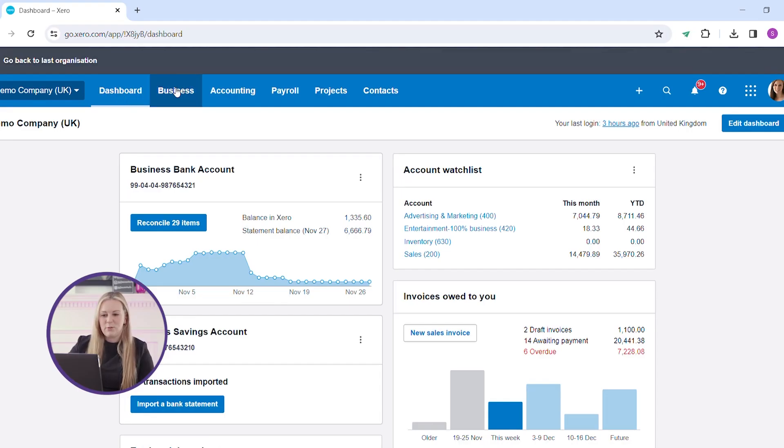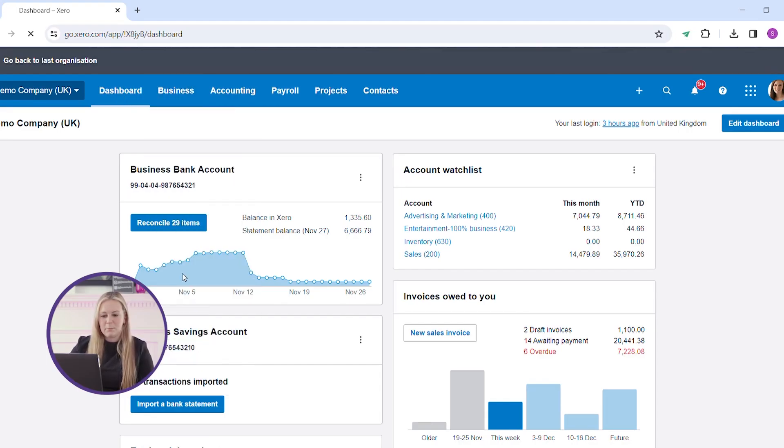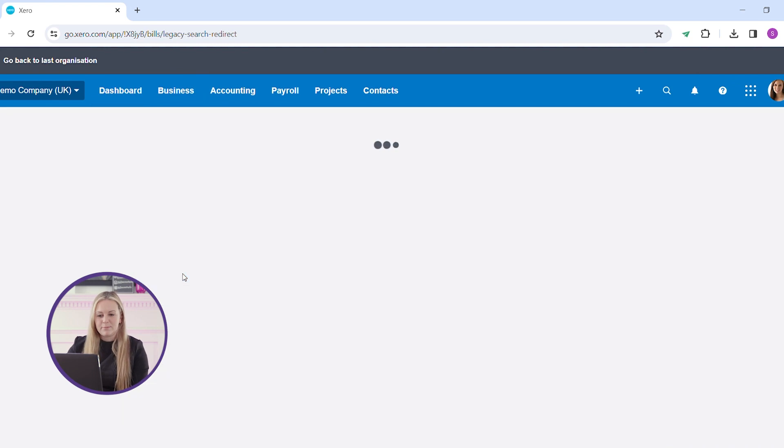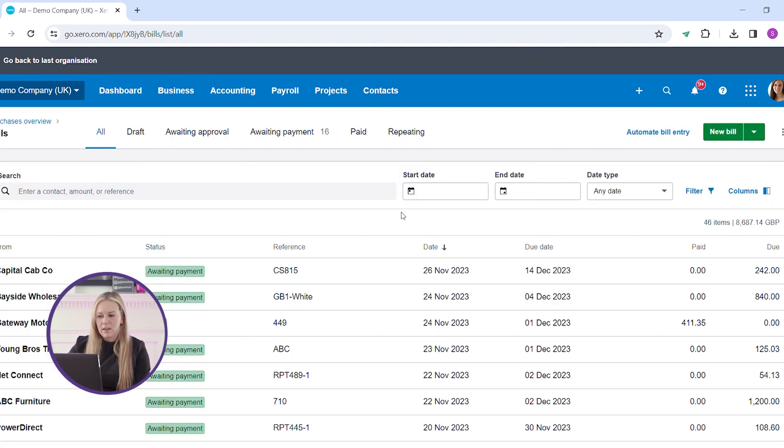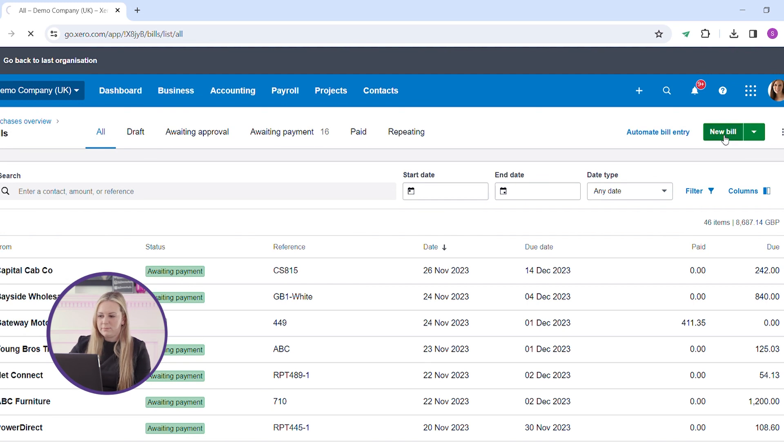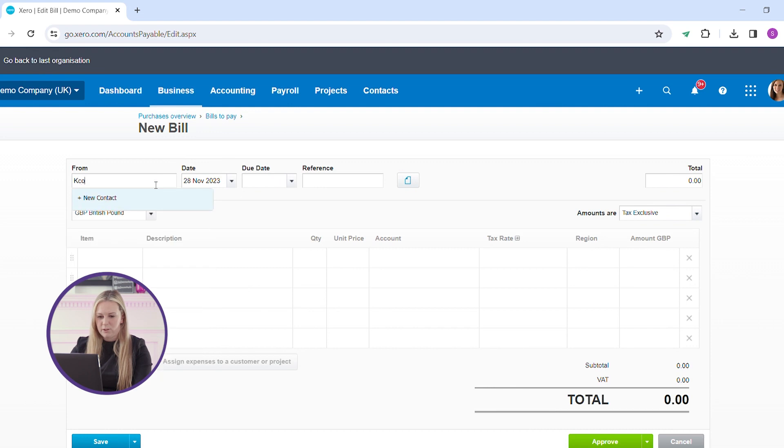Once you're in Xero, locate Business and Bills to Pay. From here on the right hand side you have New Bill, and from here you can complete all the information.